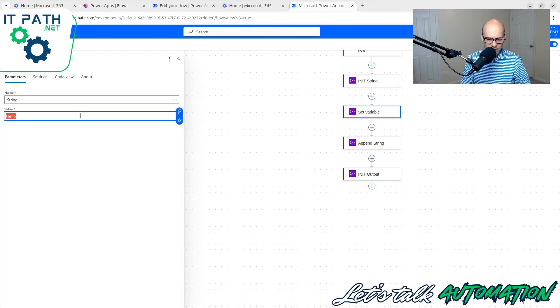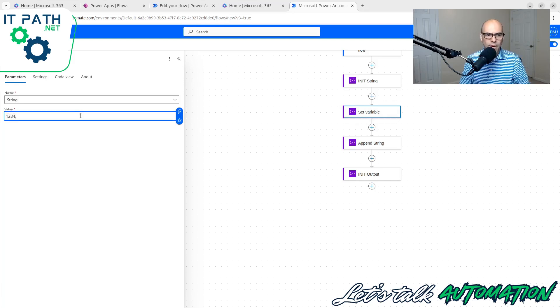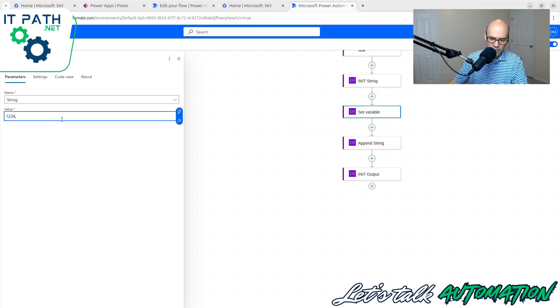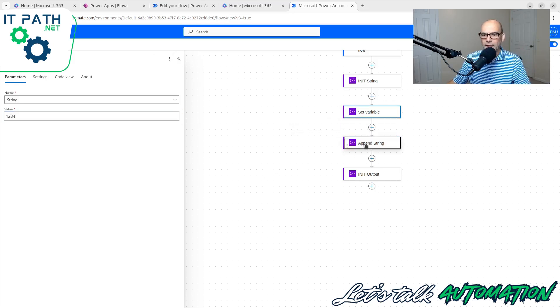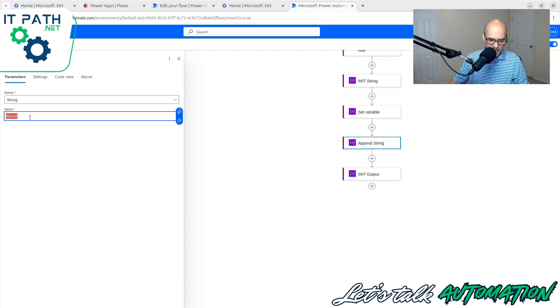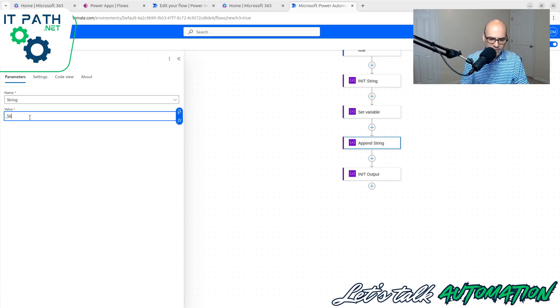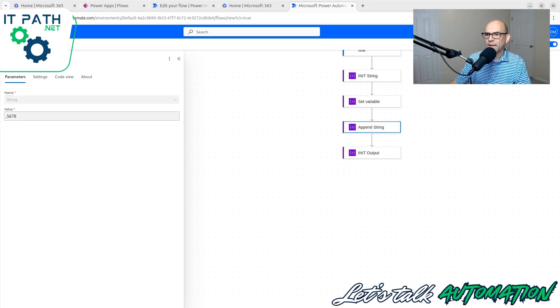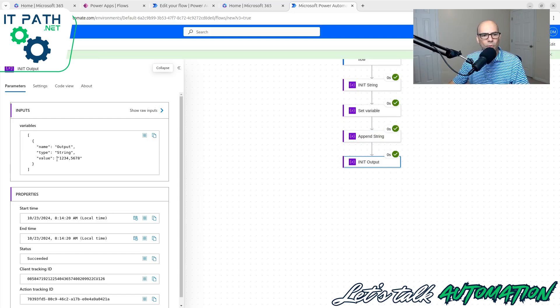So let's set it as one, two, three, four without the comma. Let's go to append string. And let's say comma 5678. And now when we save and test this flow, we end up with one, two, three, four comma, five, six, seven, eight.